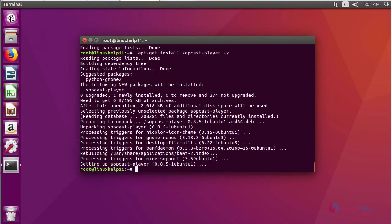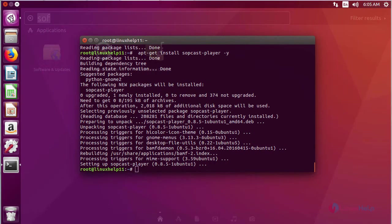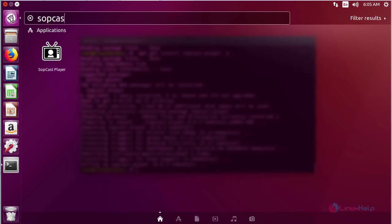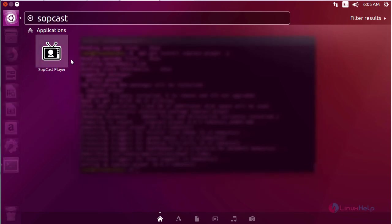After installing, to check, go to Ubuntu dashboard and then type softcast. It shows the application icon, just click the icon to open.